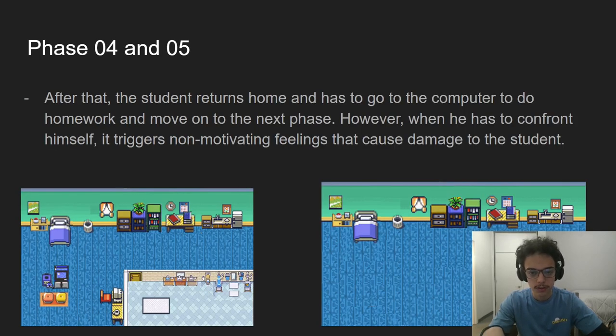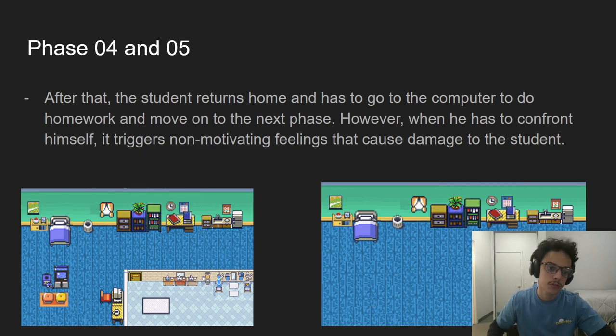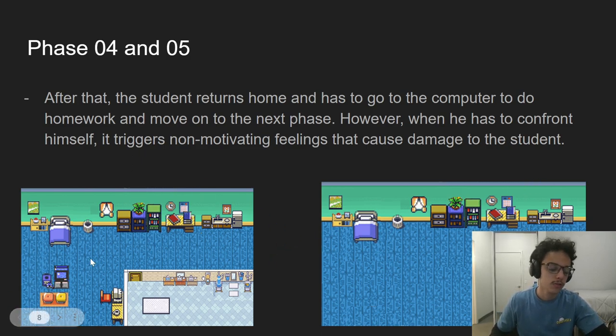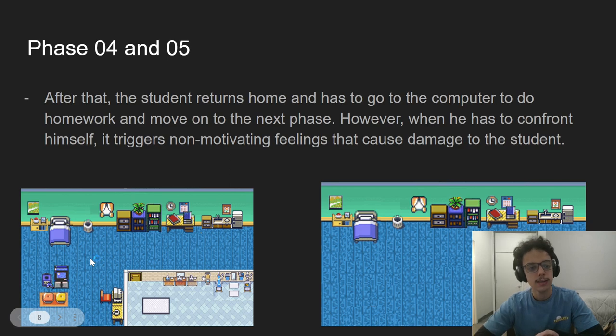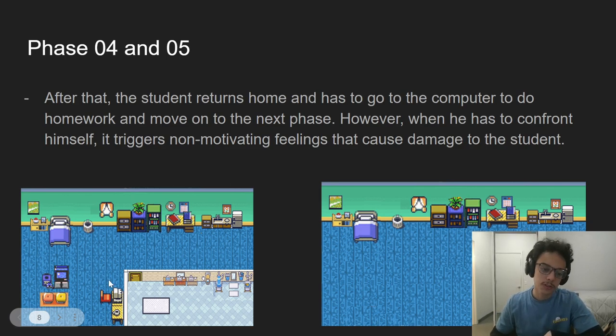So if you defeat the computer boss, you go to phase four, which is this one. Then you just go to your bedroom again and you need to go do your homework on your computer. But when you get there,